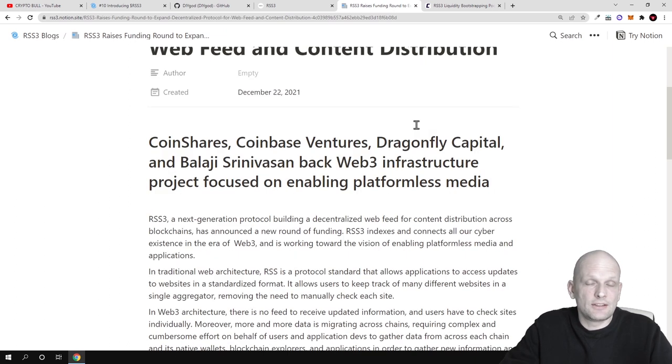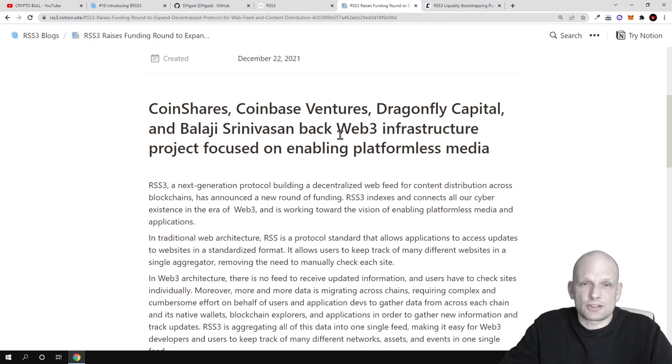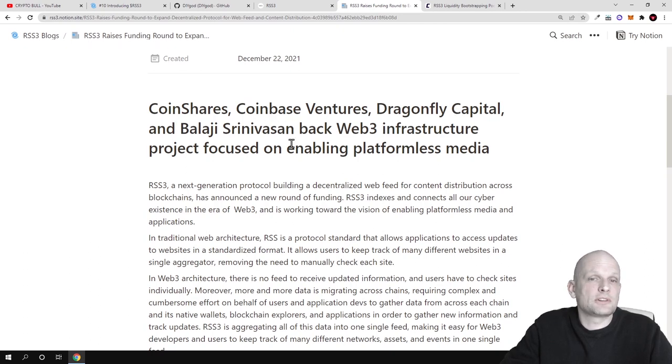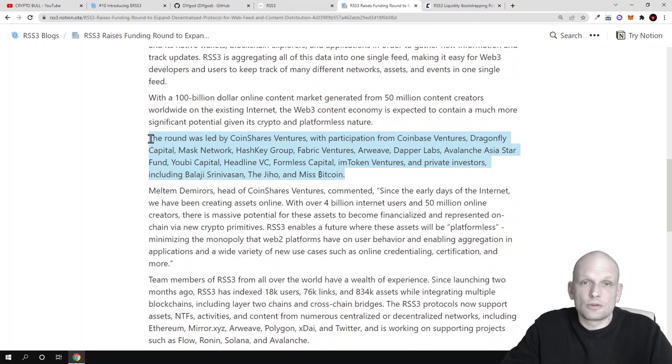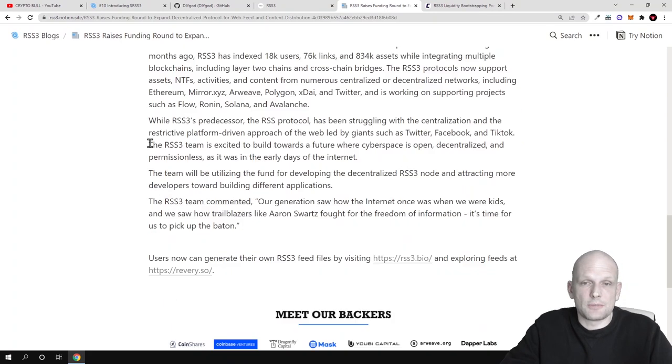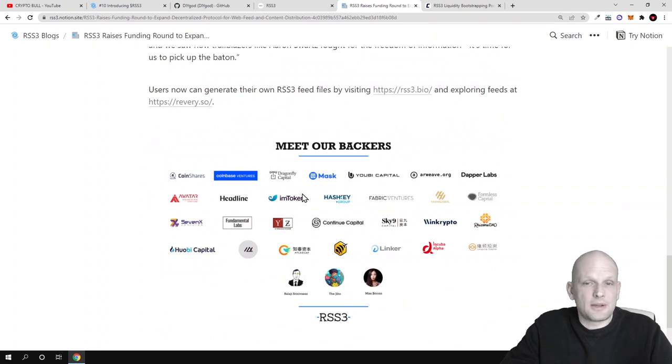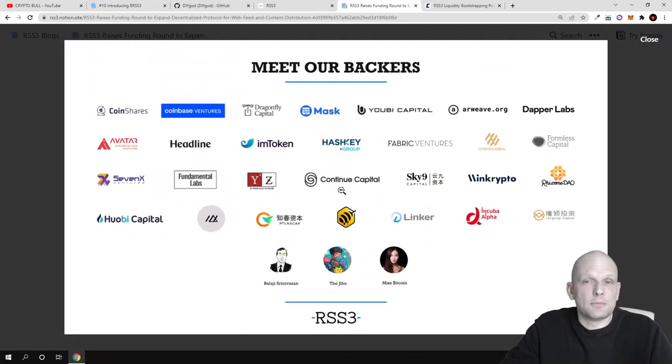There are huge names like CoinShares, Coinbase Ventures, Dragonfly Capital. Like I mentioned, there was already this pre-funding round where these huge names participated.